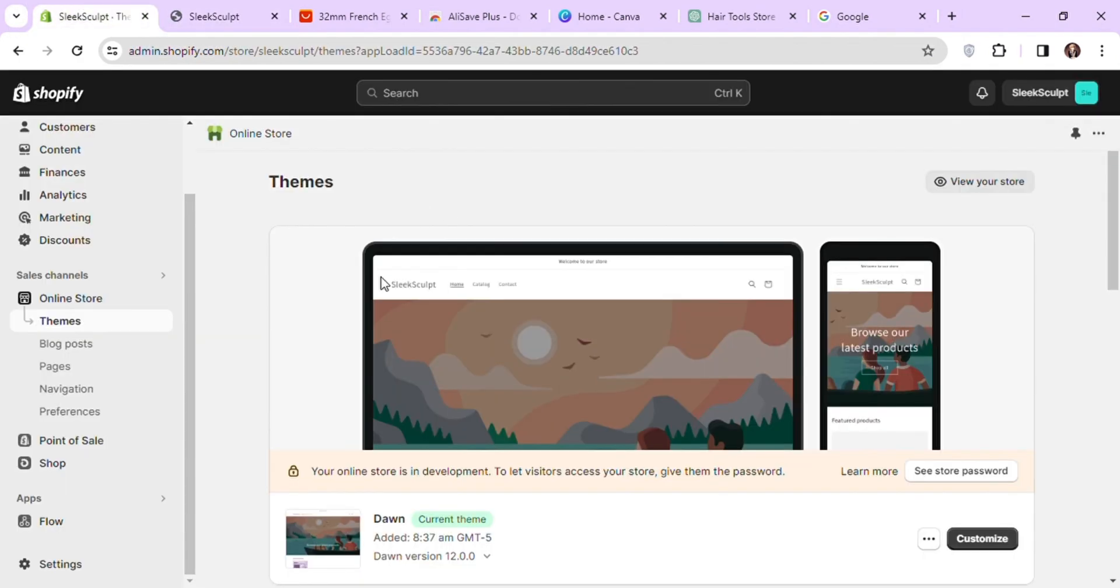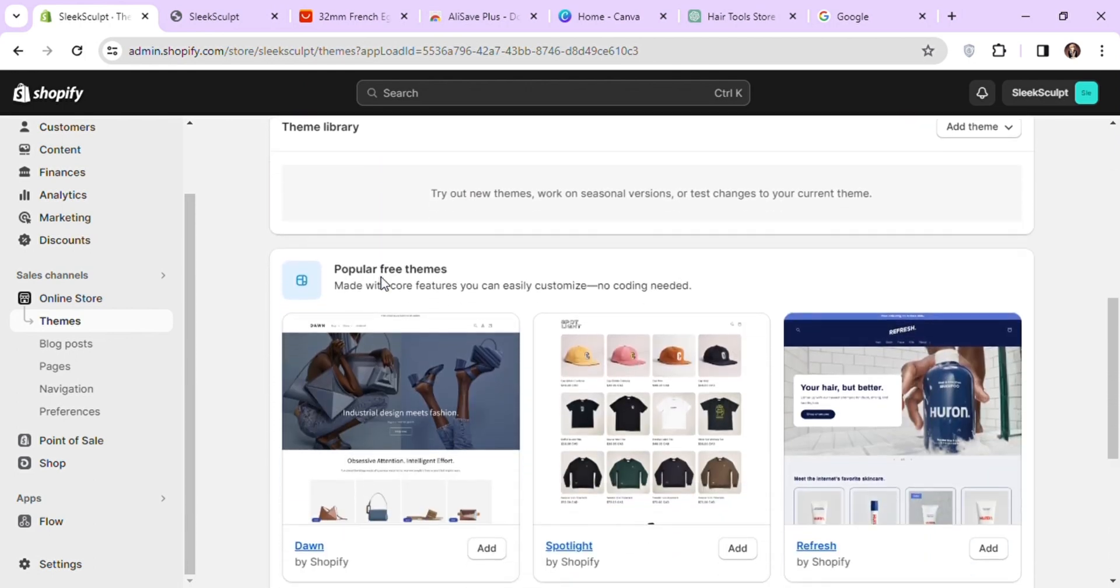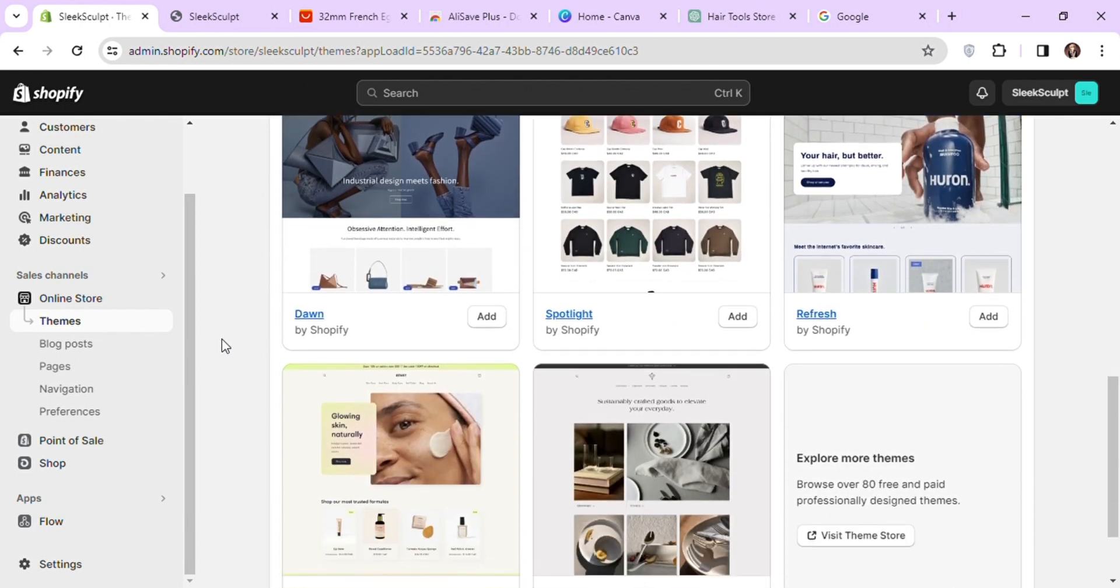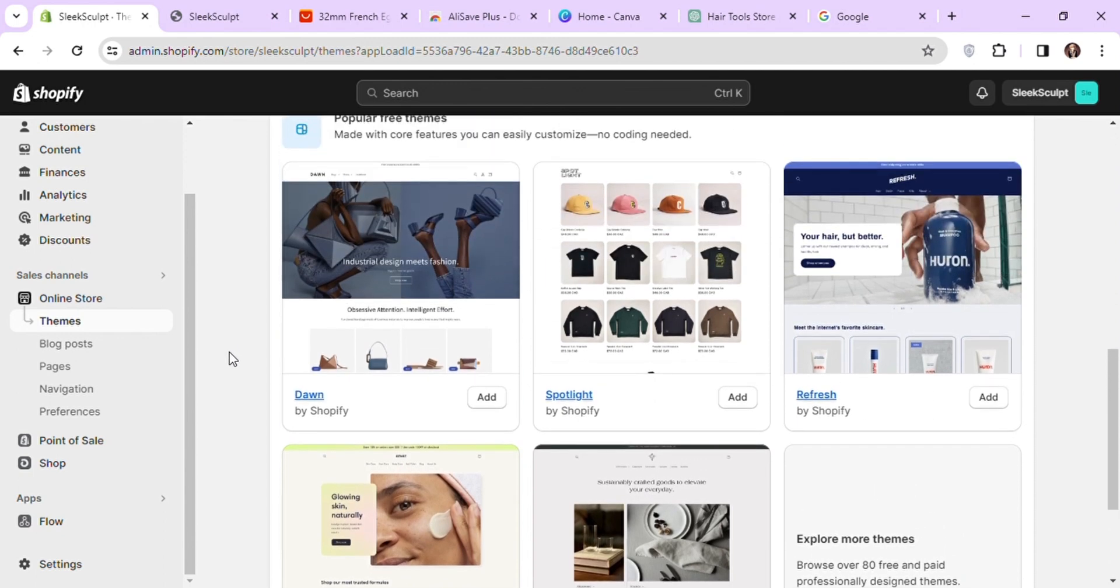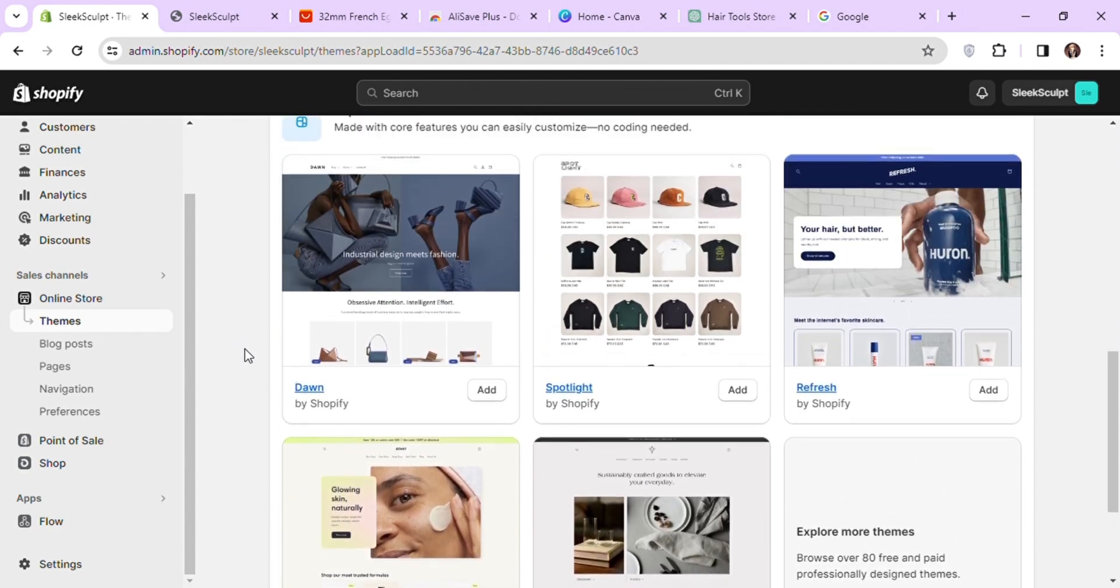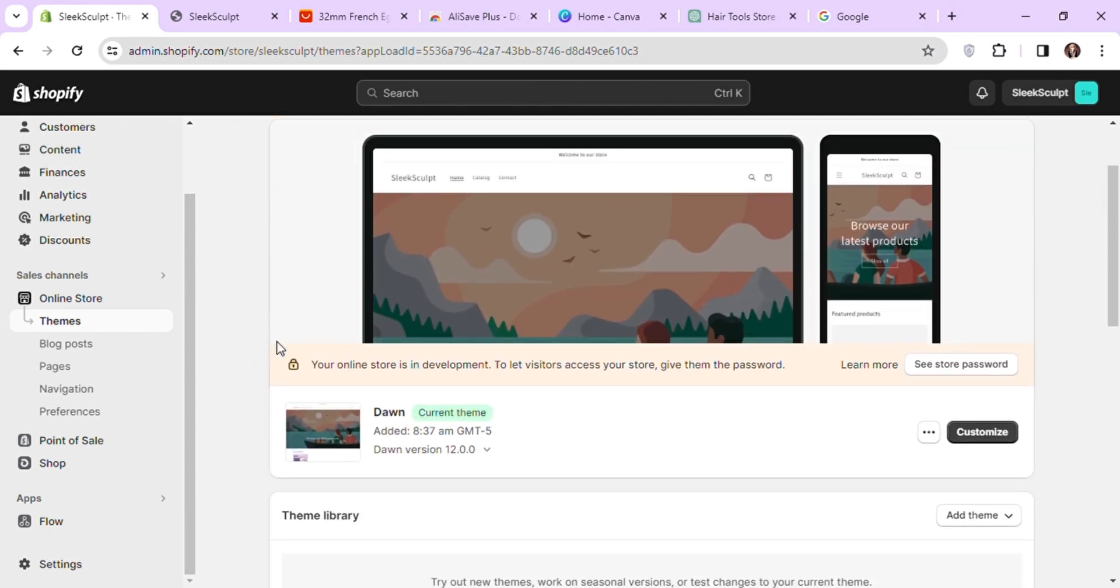Here if you scroll down, you can see there are free themes from Shopify that we can use. I'm going to use the same theme that's already installed on my store called Dawn. Let's customize our theme now.